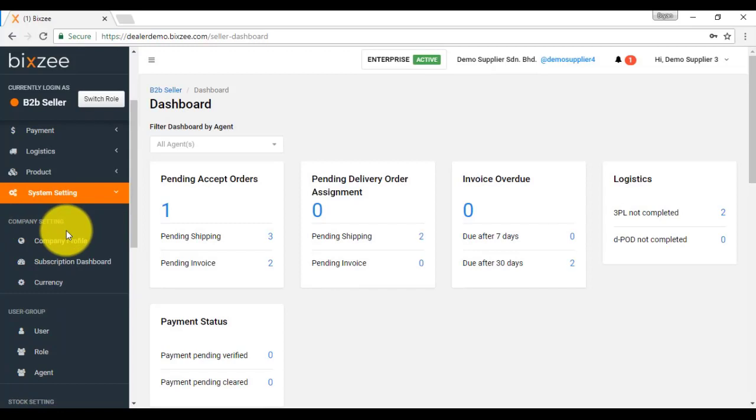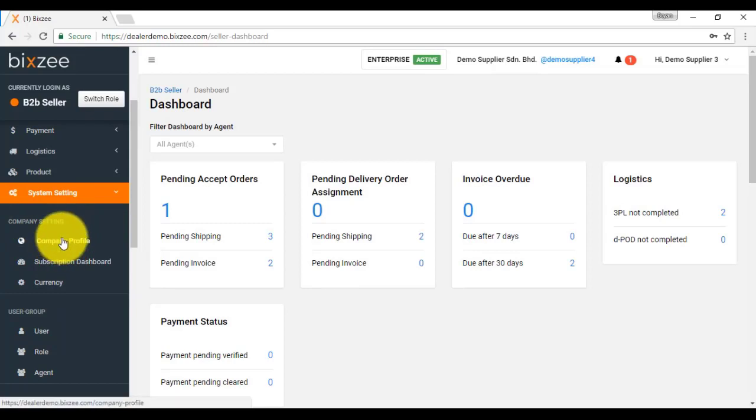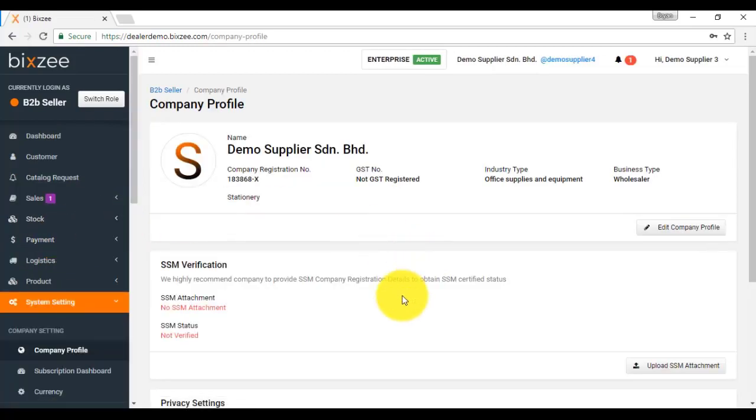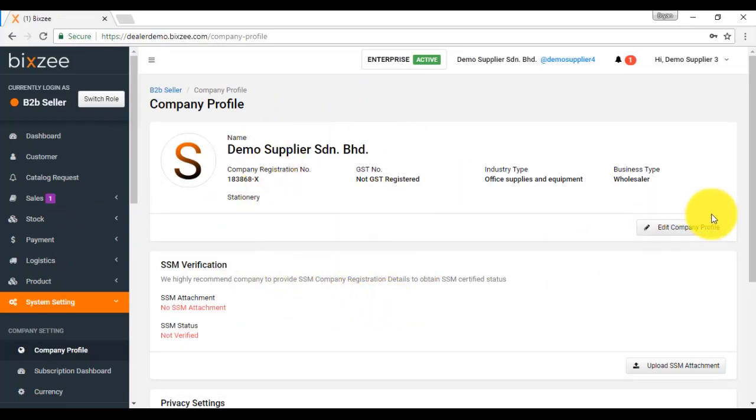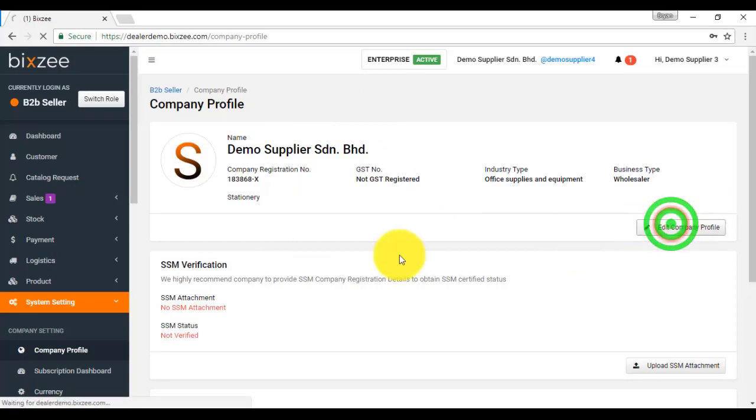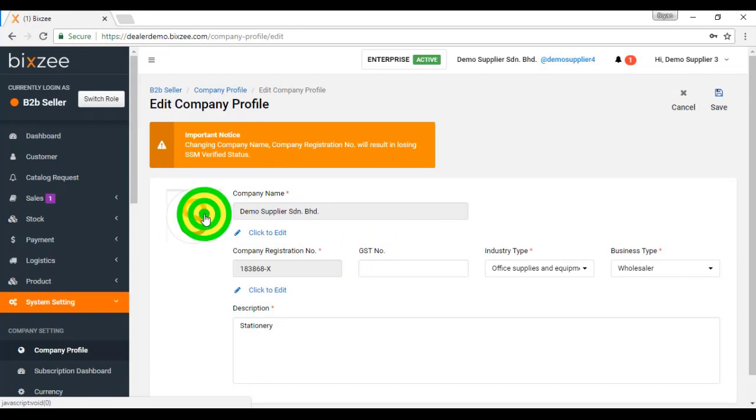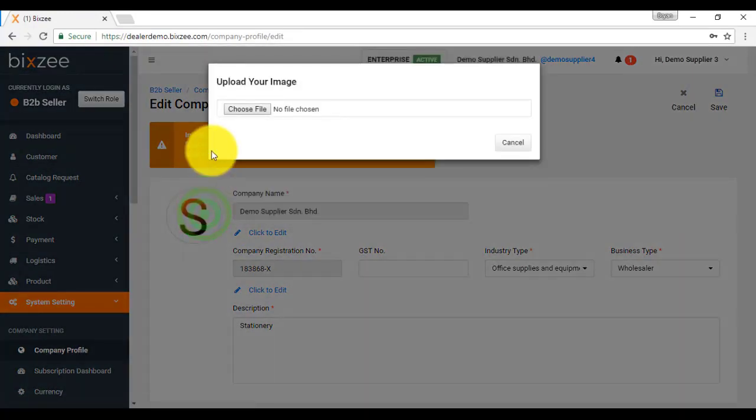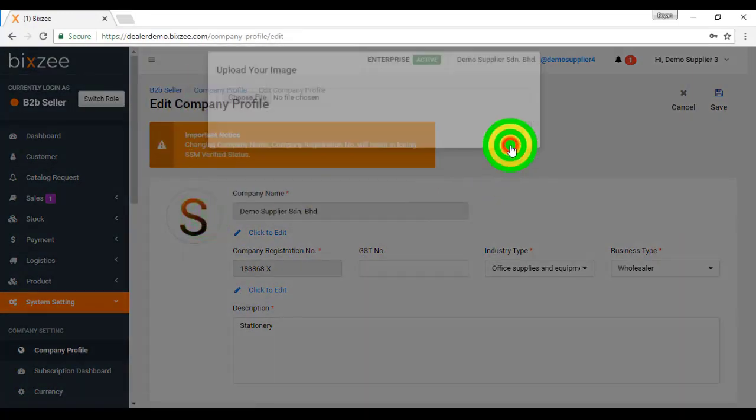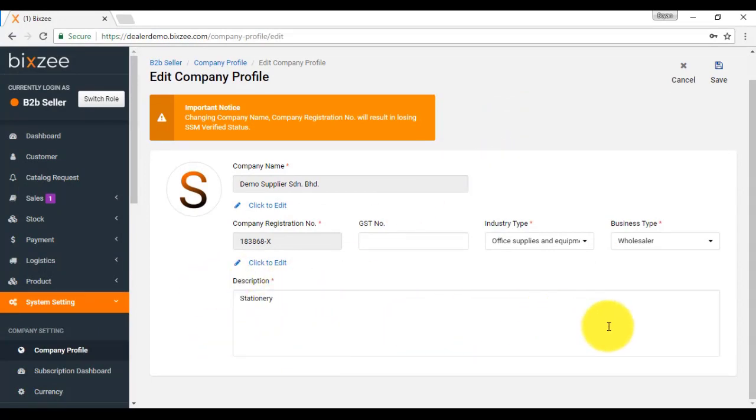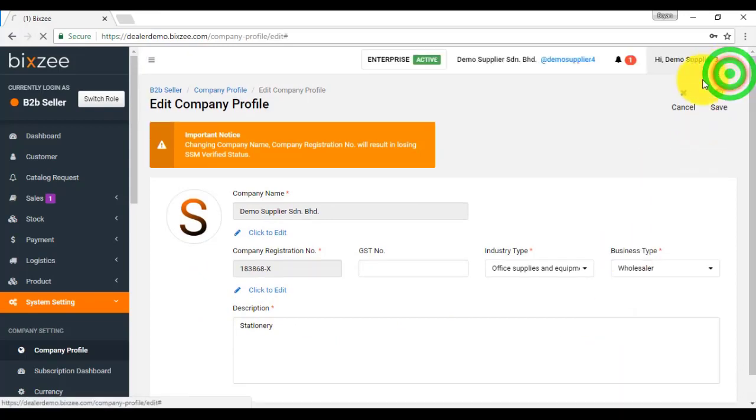In company setting, you can start with company profile. Company profile is all the information regarding your company. You can edit the company profile according to any changes to your company. For example, you can change the logo for your company, update the description of your company, then save it.